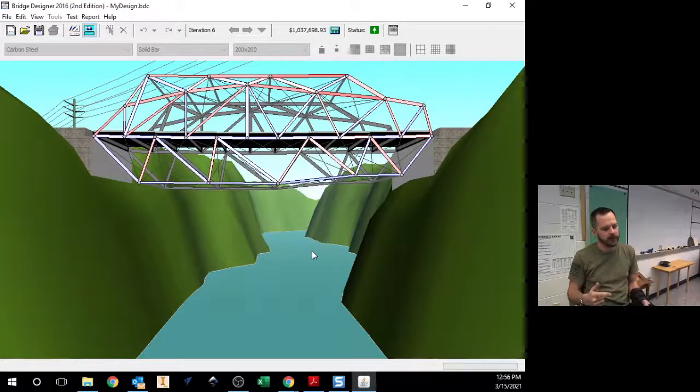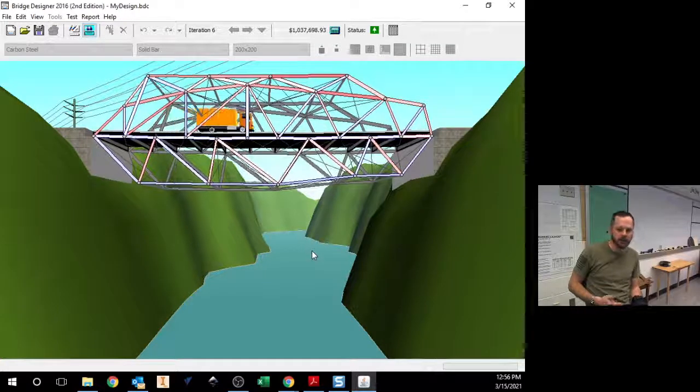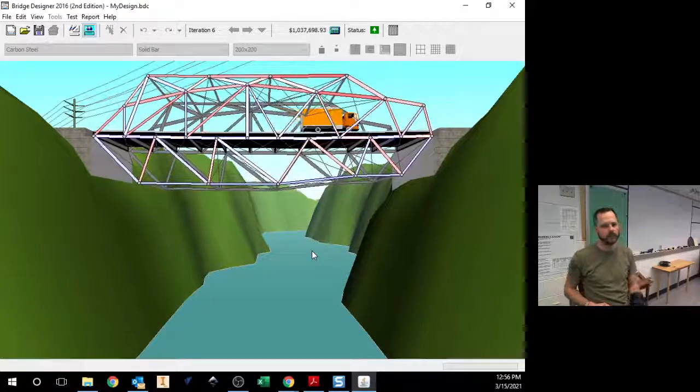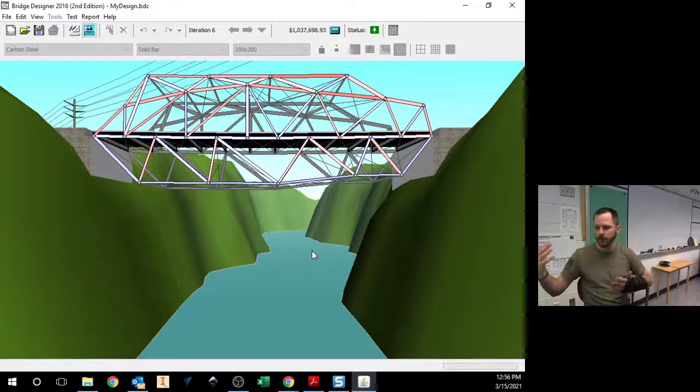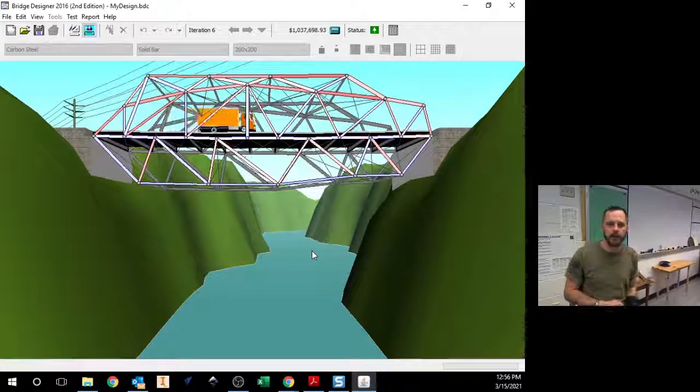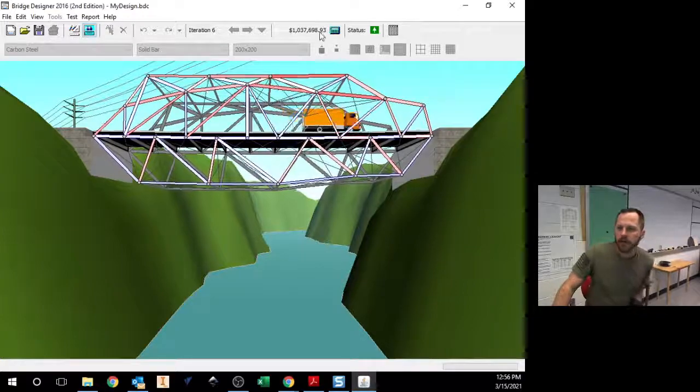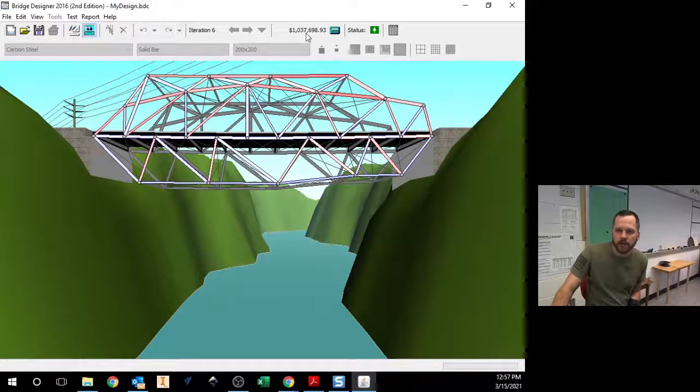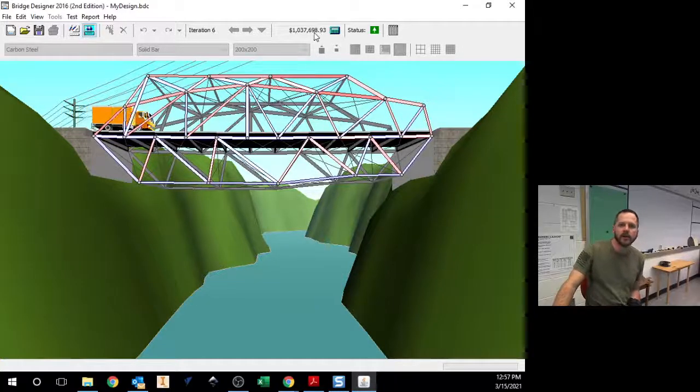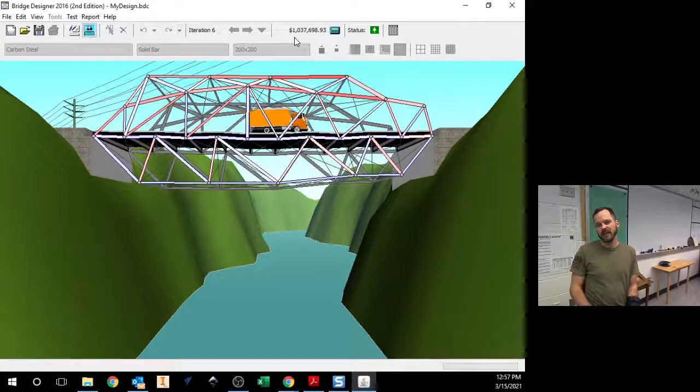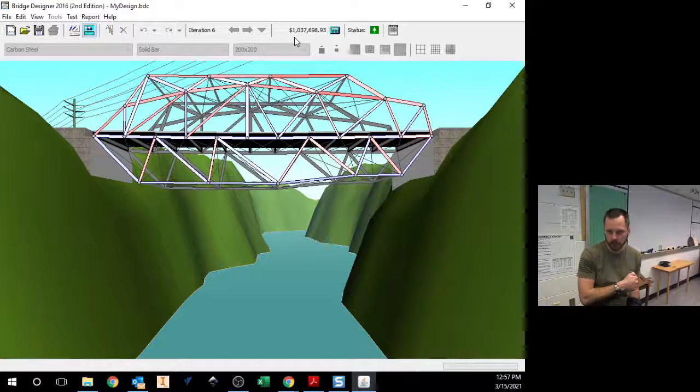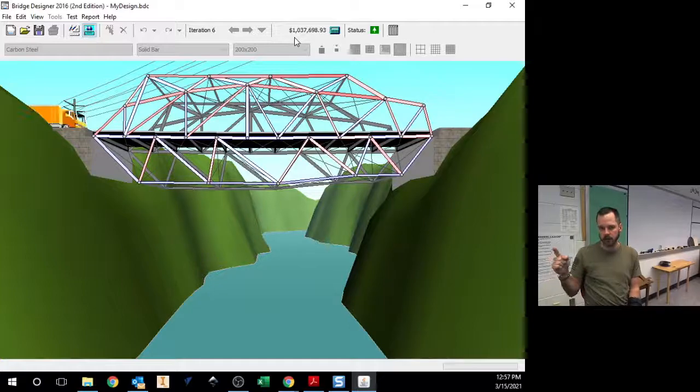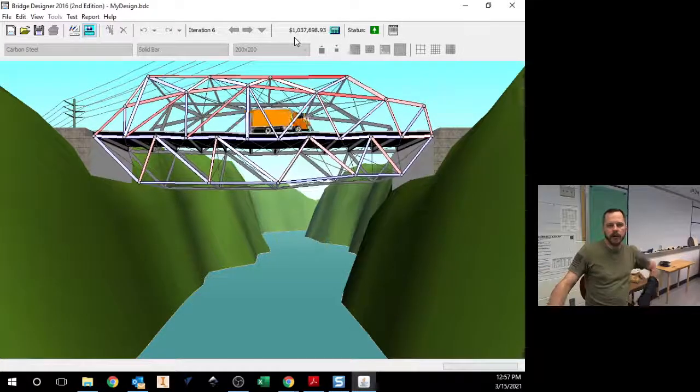Now I've got a working bridge. Now I want to make it under budget. For this assignment, $350,000 is going to be our budget. Usually I do $300,000 for this assignment, but because of this whole virtual stuff, I'm going to make it $350,000 just to make it a little bit easier for you. But let's take a look at it right now. How much does it cost? That cost $1,037,698. So I'm only over by about $700,000. So we know it works. Now we need to make it cheaper.